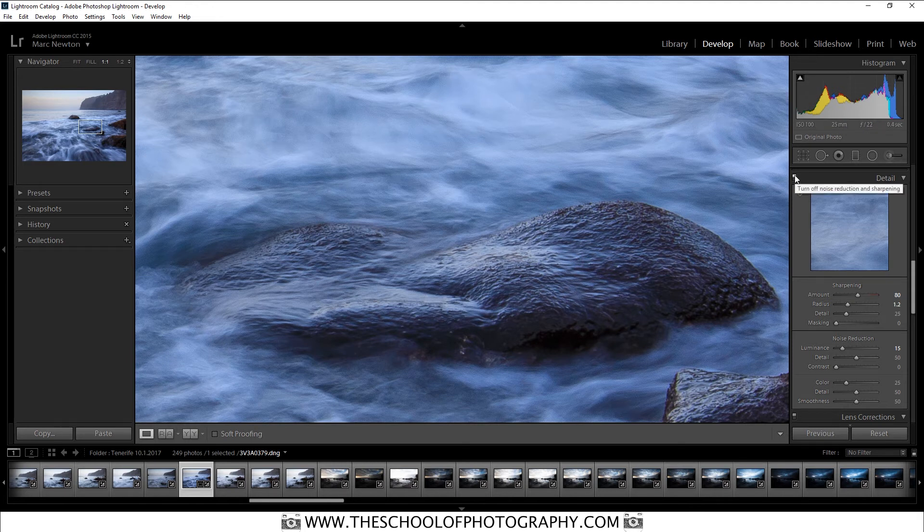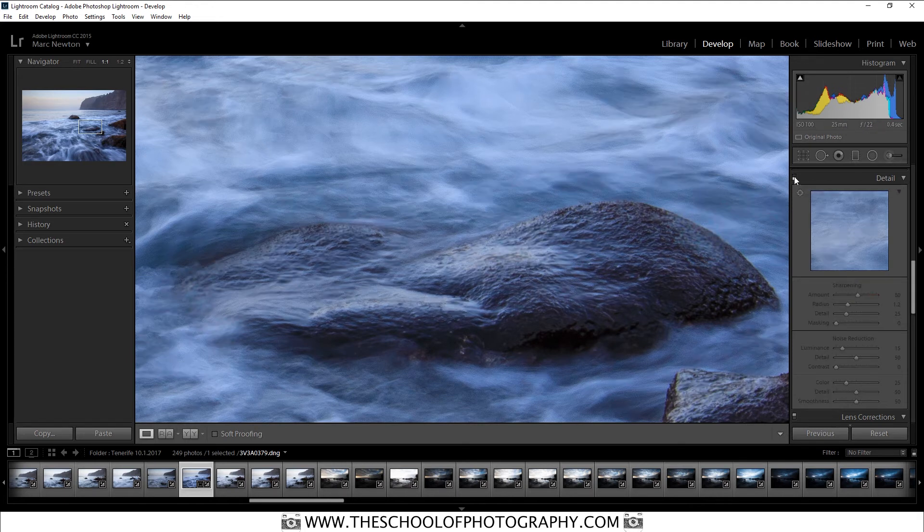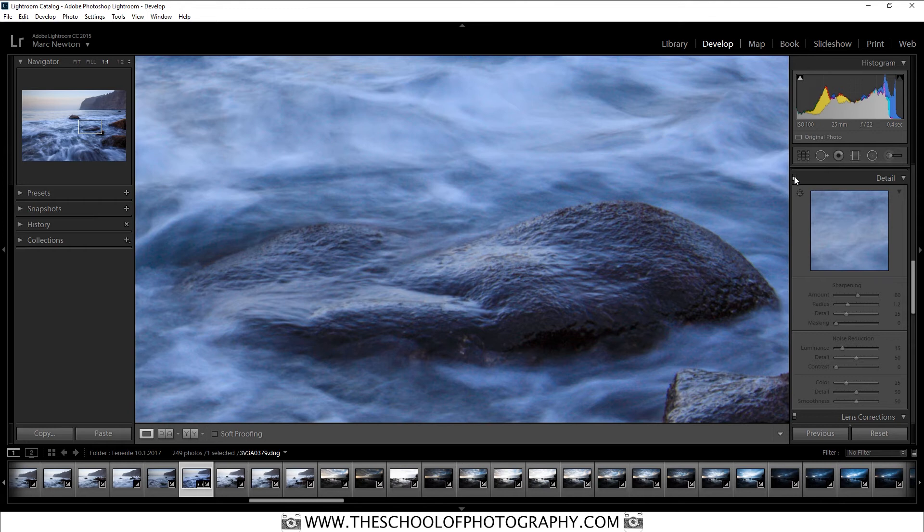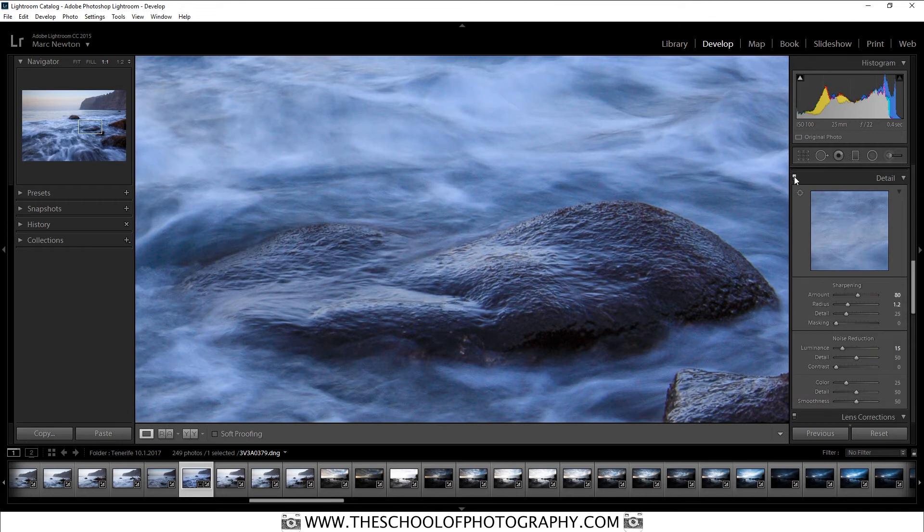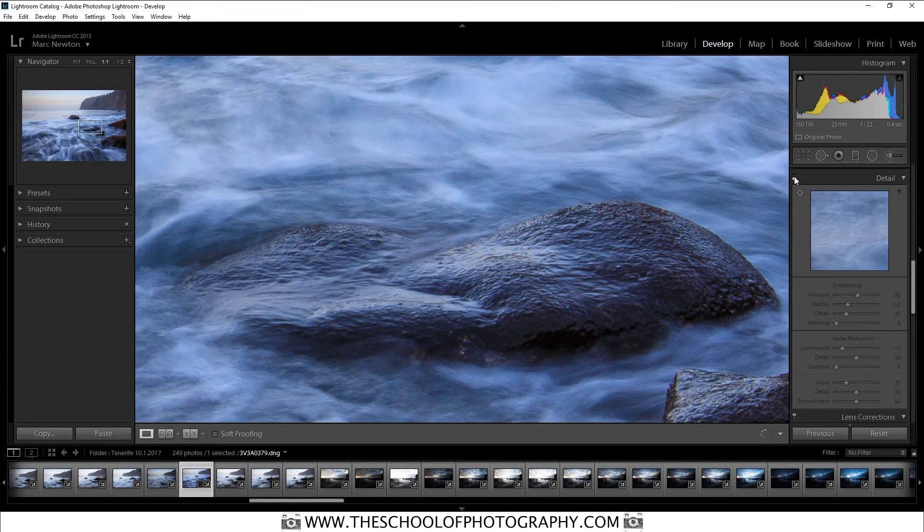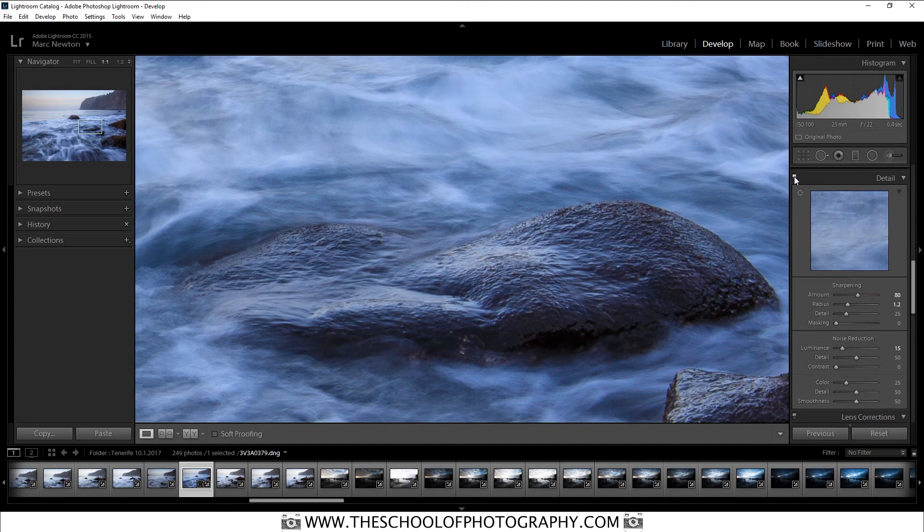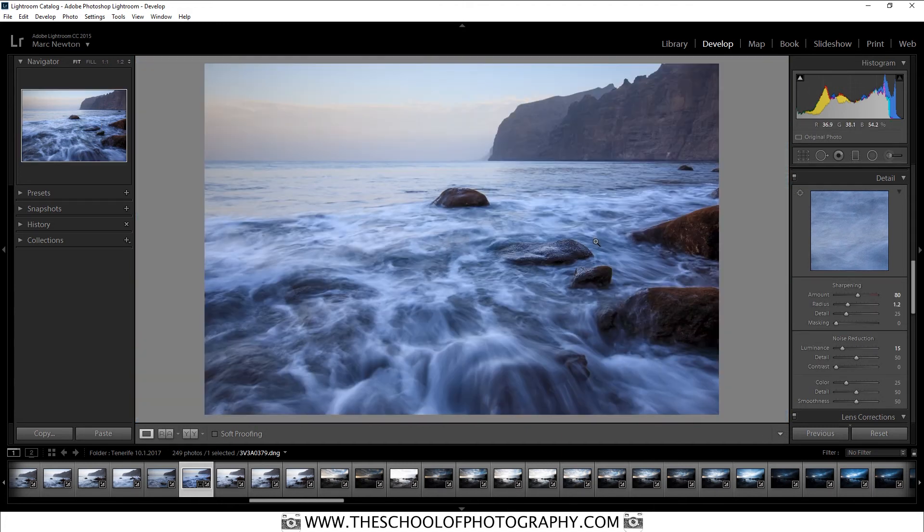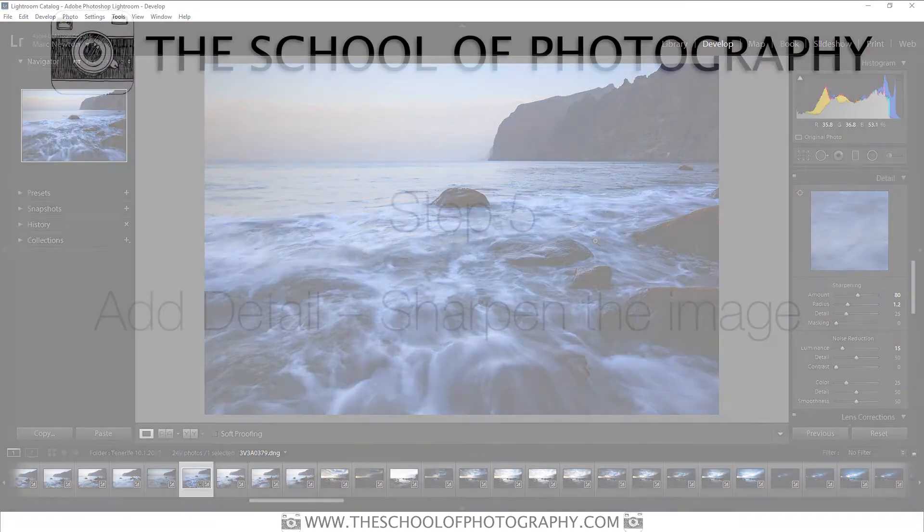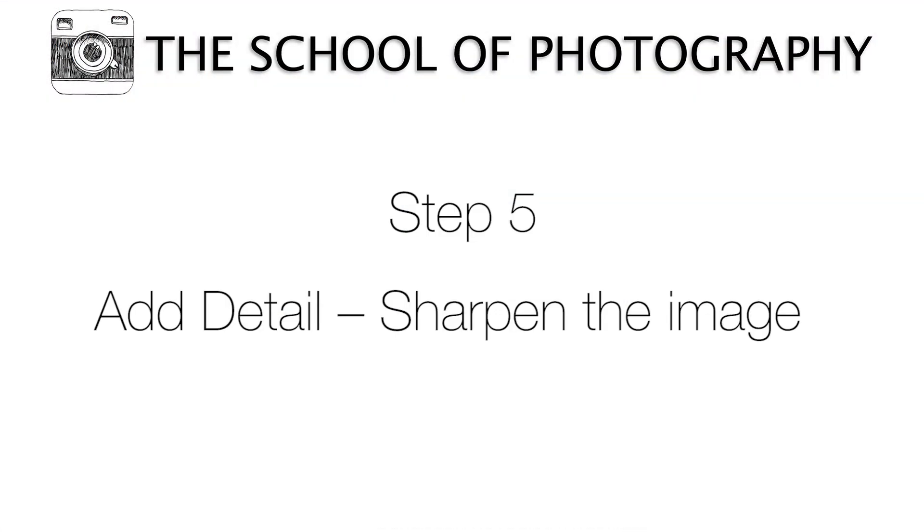Now, if I toggle on and off, that's before the sharpening. And that's with the sharpening. Now, as you can see, it is so much better with the sharpening. So let's zoom out like that. And that's the last step. Sharpen your images.